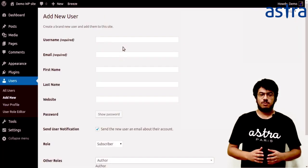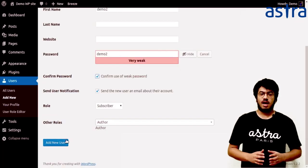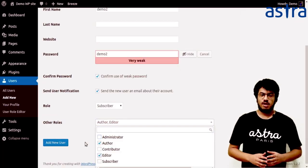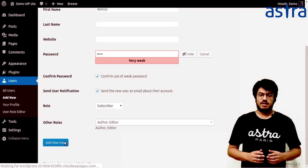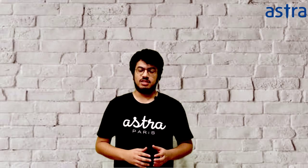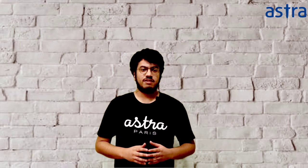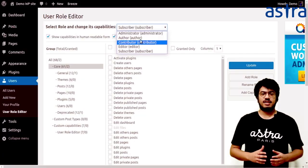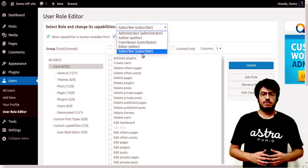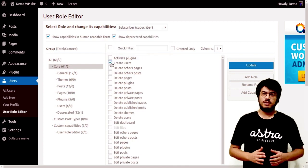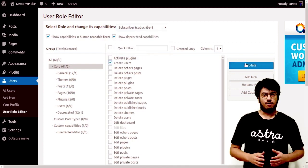You'll see a new option listed as Other Roles when you add a new user, where you can assign extra roles for this particular user. You can even configure it to add secondary roles to the primary roles, which the new users will be assigned by default.